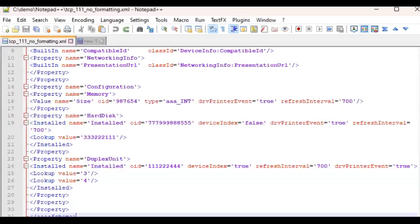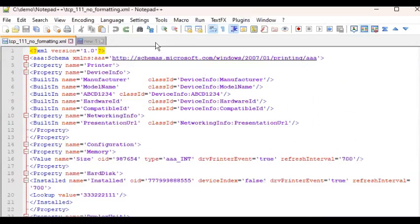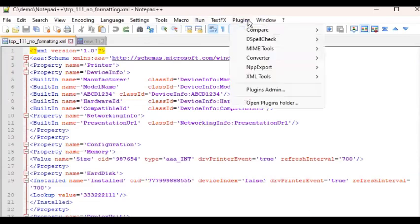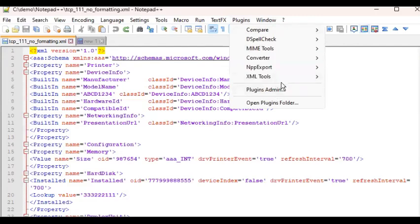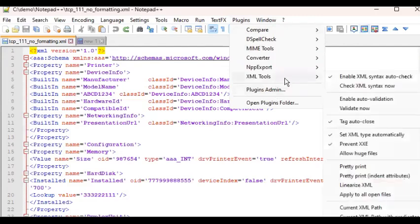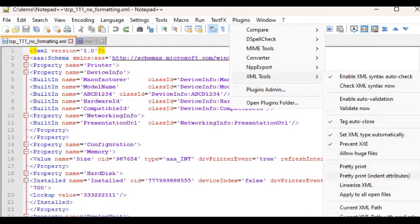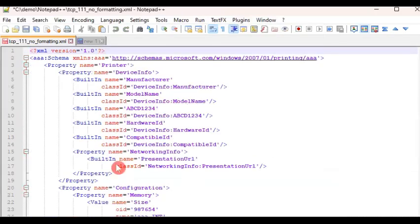If you want to do further indent which is targeting also the attributes, the attributes or the properties, you can click again on Plugins menu and then you can go to Plugins, and then XML Tools, and then instead of Pretty Print you go to the next menu item called Pretty Print Indent Attributes. Click on that.